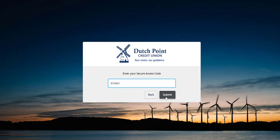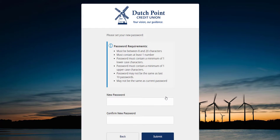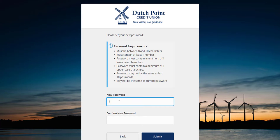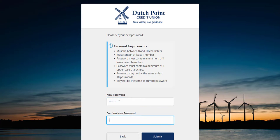Click the submit button and you'll be asked to pick a new password. Password requirements are shown on the screen above. Enter in your new password two times and click the submit button.